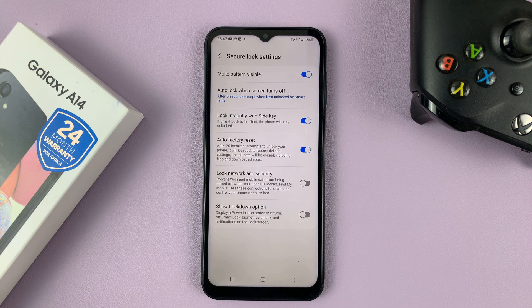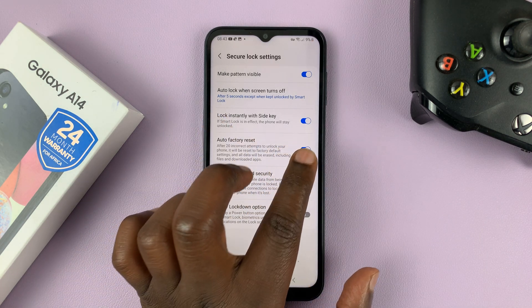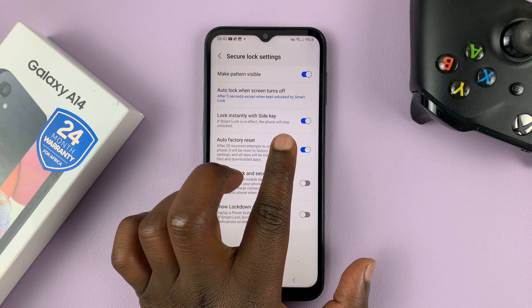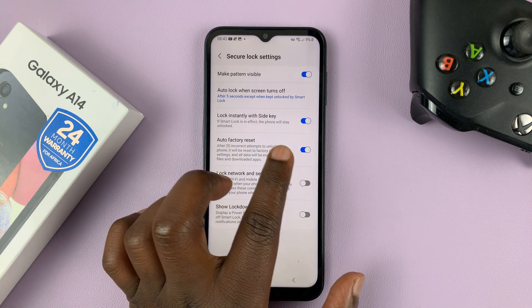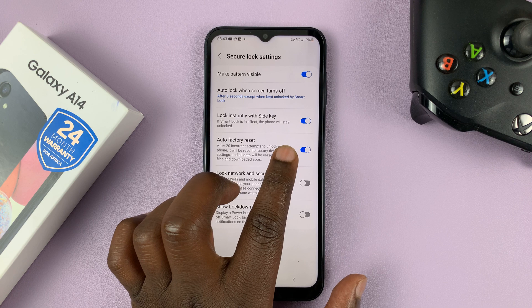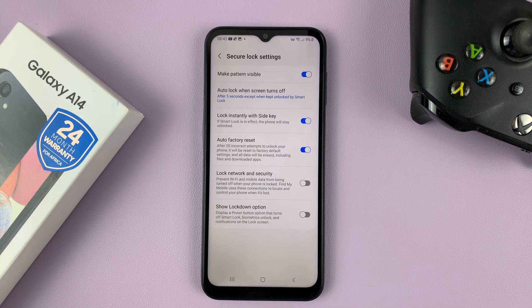It seems someone is trying to gain access to your phone that shouldn't be. Now, you can also disable this option in case it's on and you want it off. Maybe if you have a small child playing with your phone and they might accidentally enter incorrect passwords, you don't want your phone to automatically reset itself.